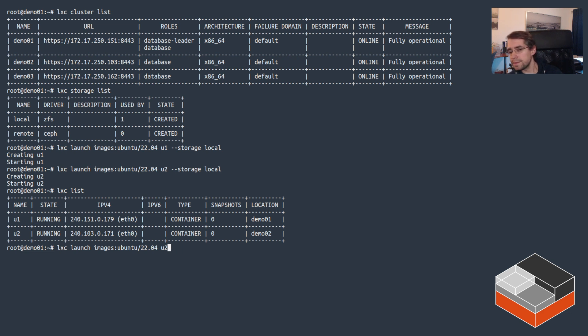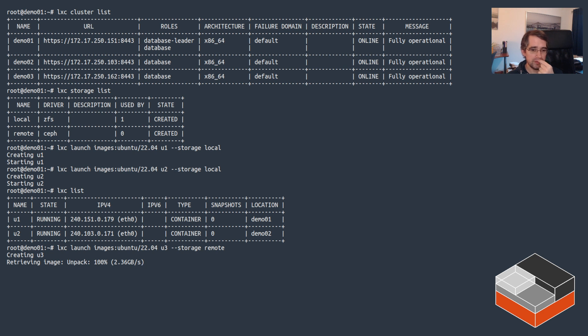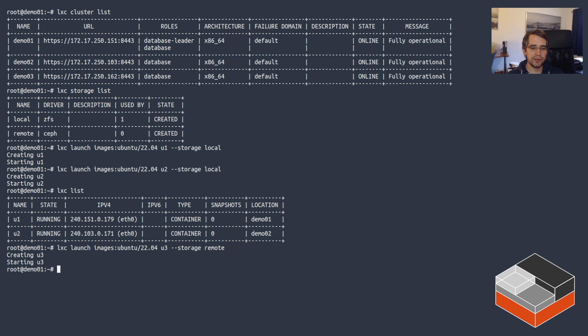Let's do u3 on remote storage. That's going to cause the third server demo03 to unpack the image onto a new Ceph volume and then create an instance from there. It takes a little while longer usually with Ceph, but there we go.